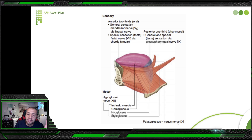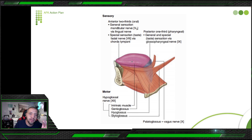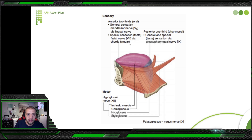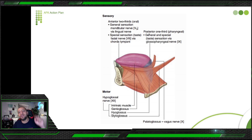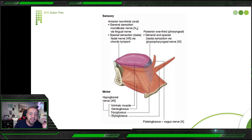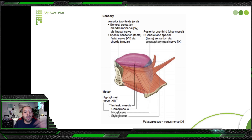To summarize tongue innervation: anterior two-thirds — taste via facial nerve through chorda tympani; general sensation via mandibular nerve (V3) through lingual nerve. Posterior one-third — both taste and sensation via glossopharyngeal nerve. Motor — all intrinsic muscles (genioglossus, hypoglossus, styloglossus) via hypoglossal nerve, except palatoglossus via vagus nerve.